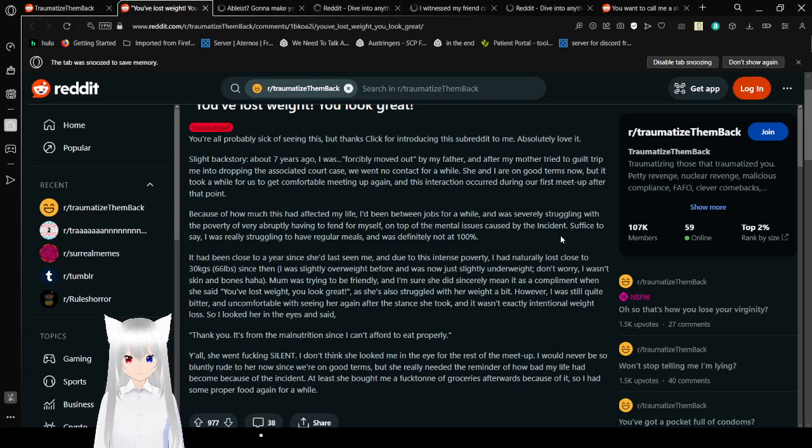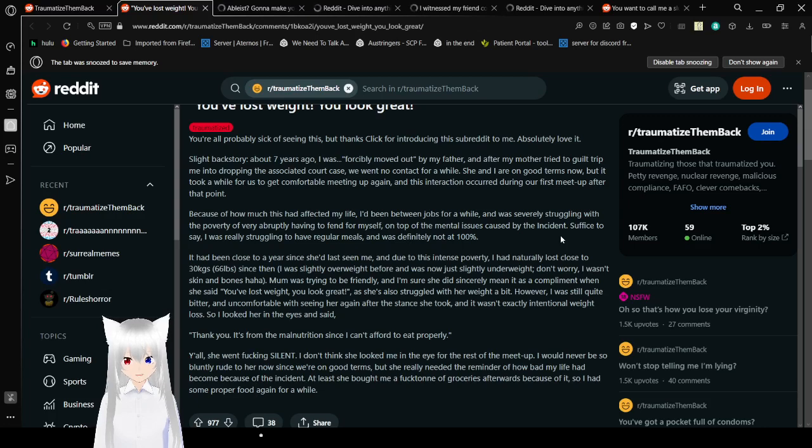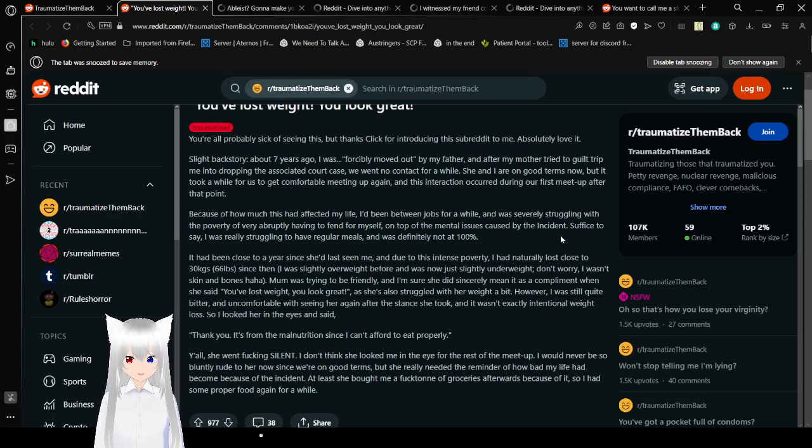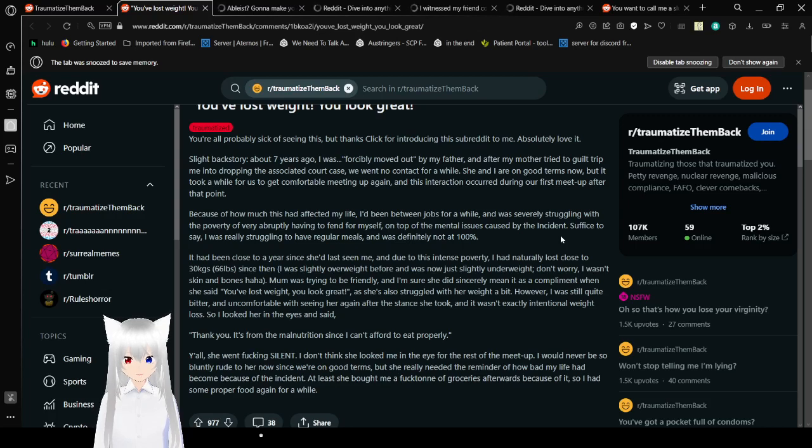It had been close to a year since she'd last seen me, and due to this intense poverty I had naturally lost close to 38 kilograms or 66 pounds since then. I was slightly overweight then and was now just slightly underweight. Don't worry, I wasn't skin and bones. Mom was trying to be friendly. I'm sure she did sincerely mean it as a compliment when she said you've lost weight, you look great. But she's also struggled with her weight a bit. However, I was still quite bitter and uncomfortable with seeing her again after the stance she took, and it wasn't exactly intentional weight loss. I looked her in the eye and said,